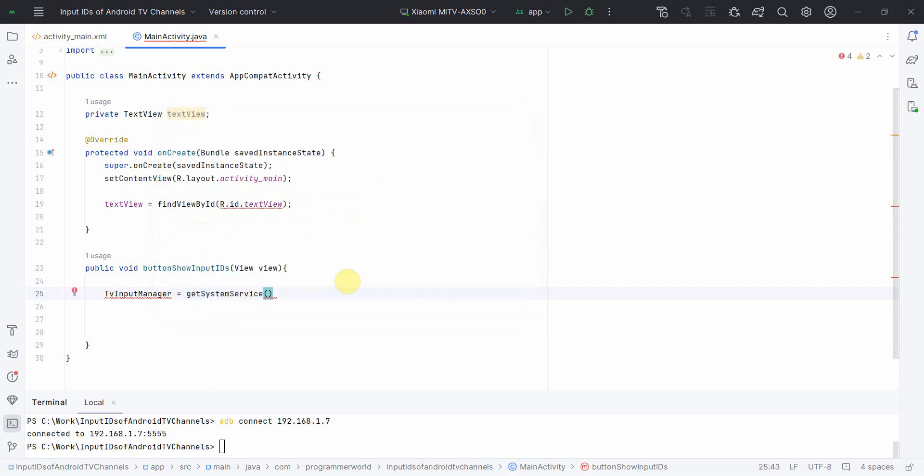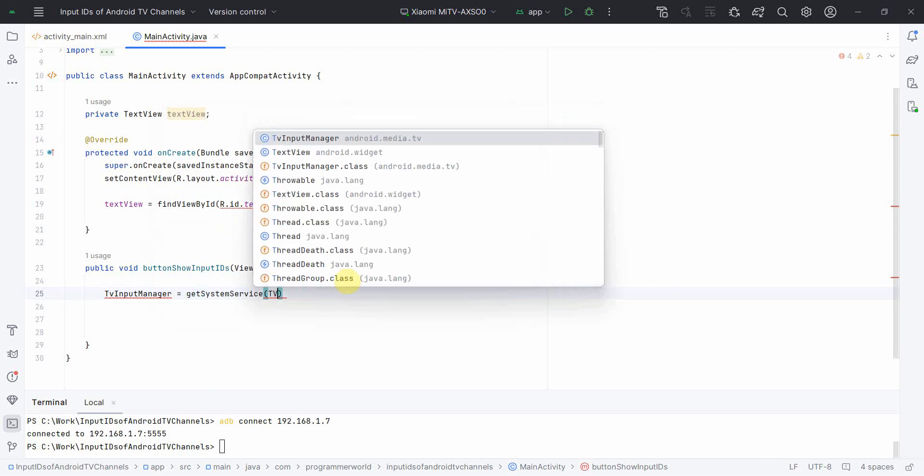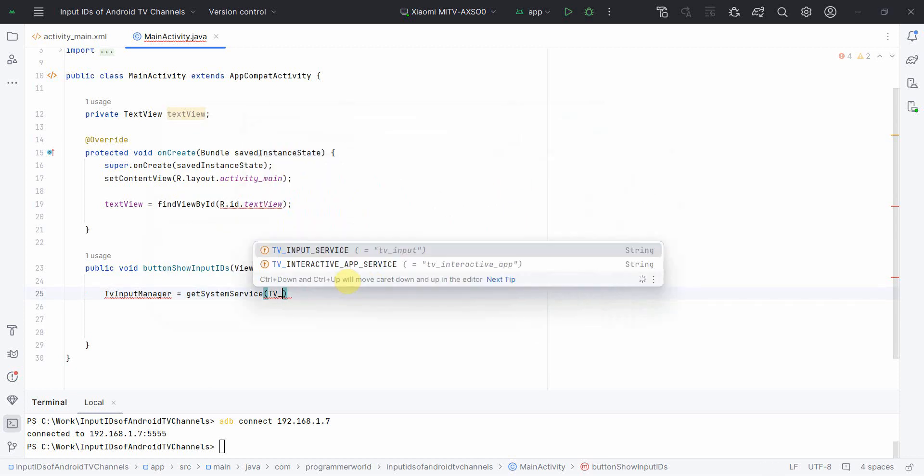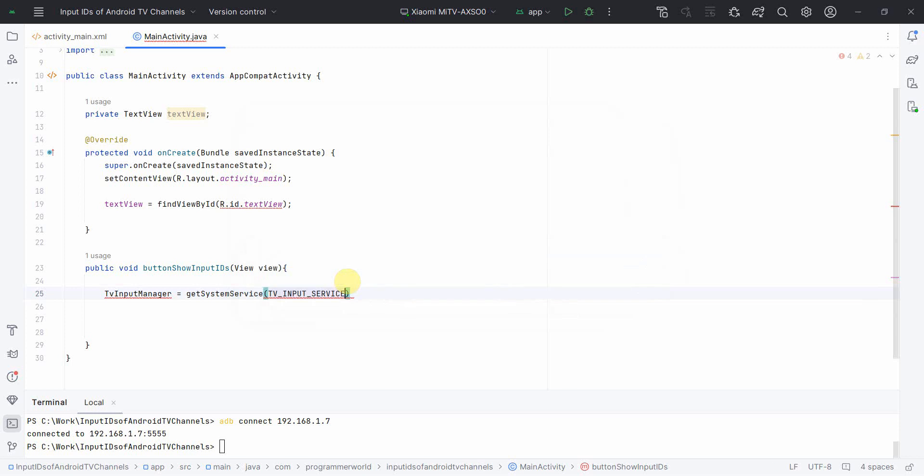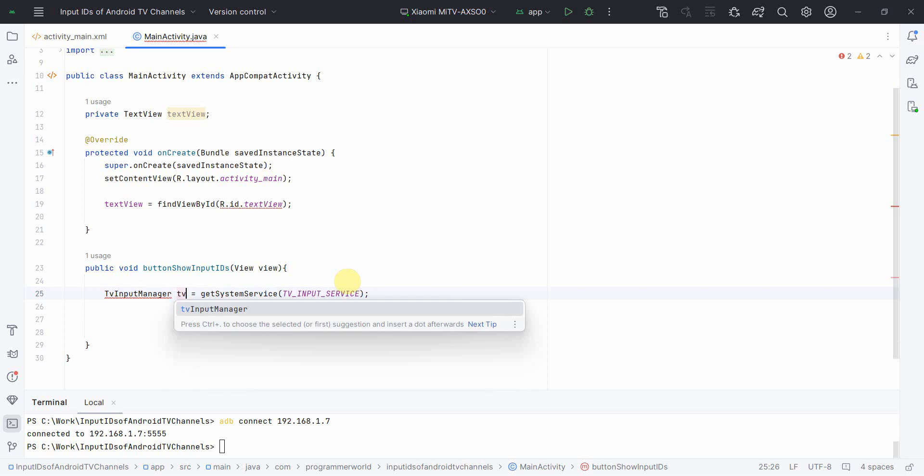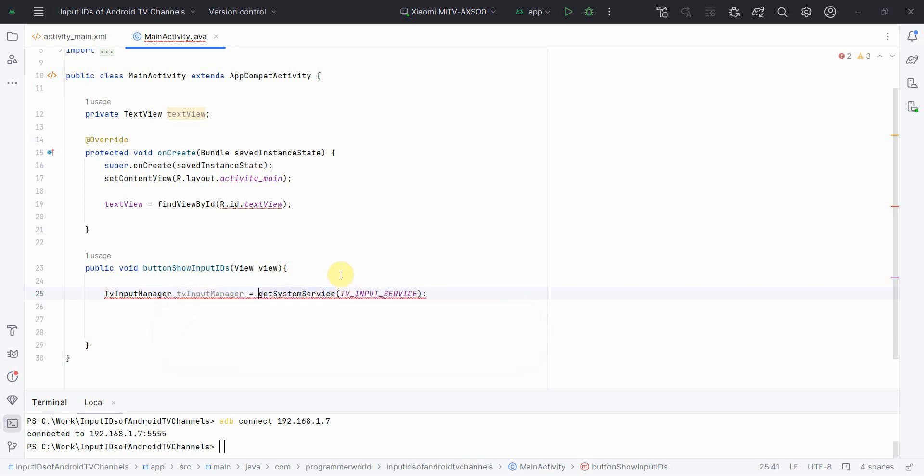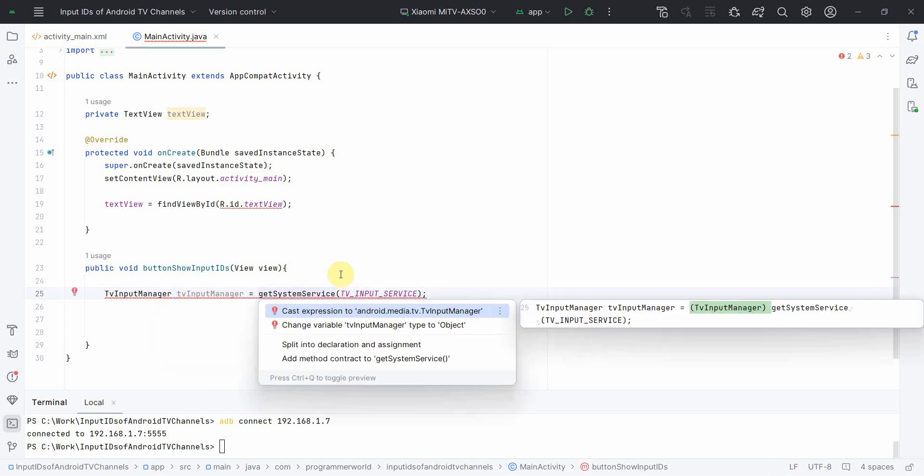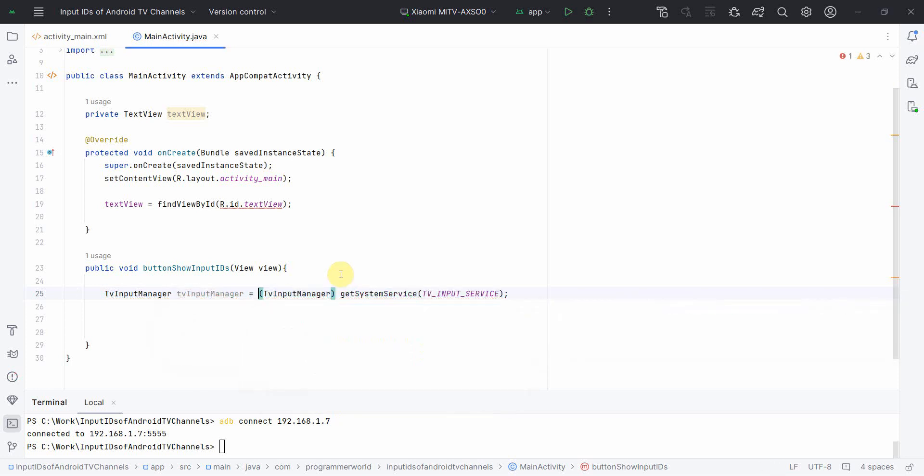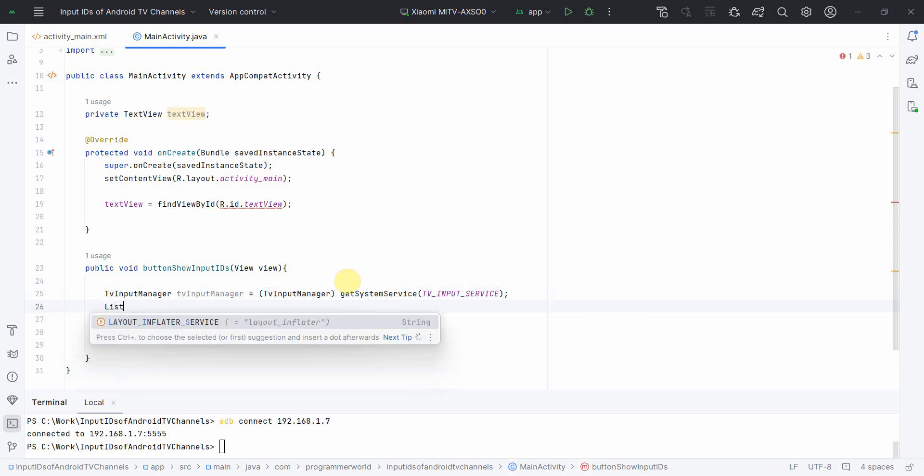And the service what we will need is TV_INPUT_SERVICE. Perfect. It may ask us to type cast. I think I forgot to give the variable name over here. Now it may ask us to type cast and do the casting. So now we'll be using this particular variable TVInputManager to get the list of the TV input info.